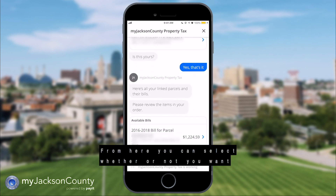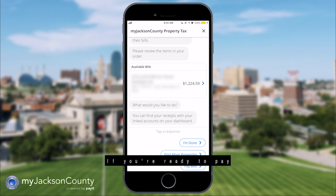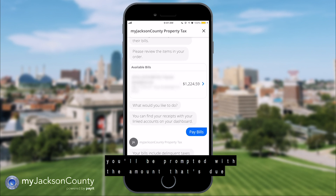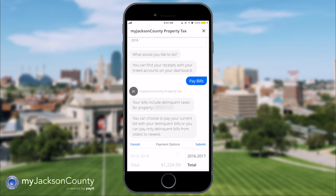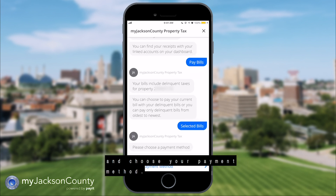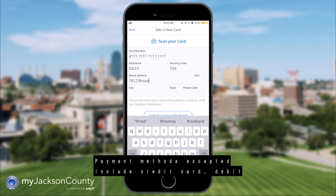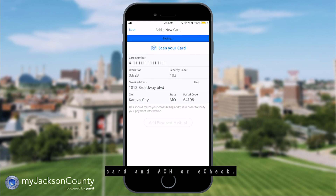From here you can select whether or not you want to pay your bills or link more properties. If you're ready to pay, you'll be prompted with the amount that's due based on the year. Select the year you're ready to pay and choose your payment method. Payment methods accepted include credit card, debit card, and ACH or e-check.